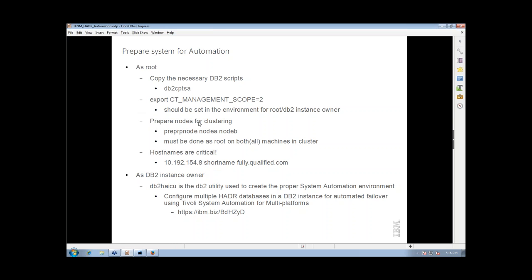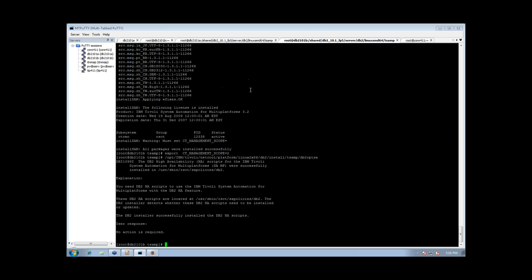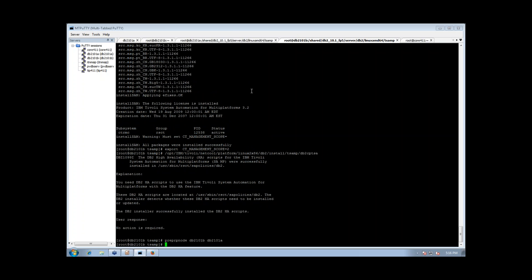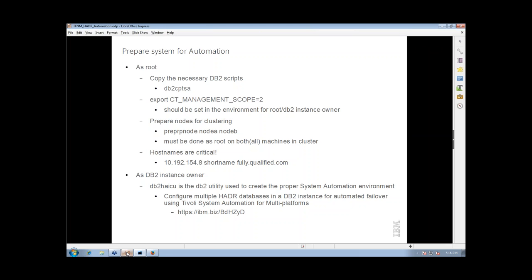The next thing is preparing the nodes. The command prep_rp_node must be run as root on both machines, identifying both machines in the cluster. We'll go to DB2-101A and run: prep_rp_node DB2-101A DB2-101B. Then we'll go to B and run: prep_rp_node DB2-101B DB2-101A. Now our nodes are prepared to be part of the cluster, and that's the last thing we need to do as root.